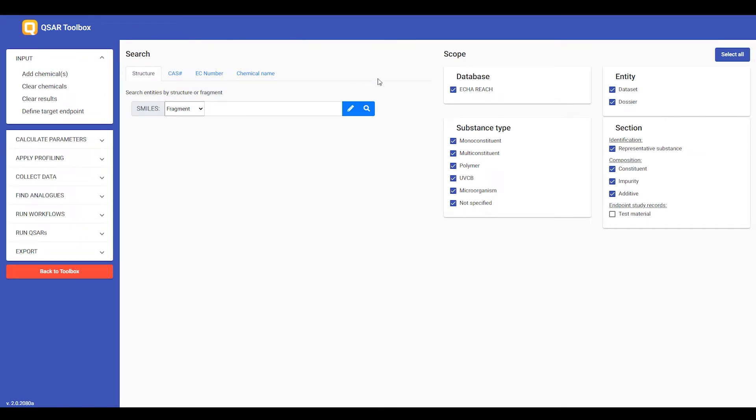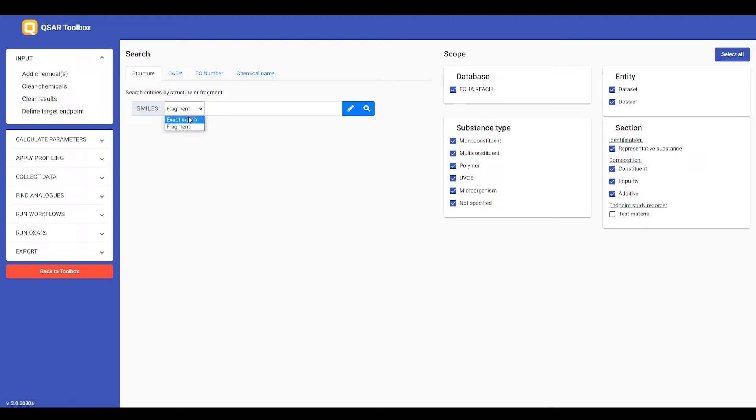you have the possibility to input your search and to define the scope of the search. First, you can specify if you want to input the structure as a fragment or as an exact match, or if you want to use a CAS number, EC number, or a chemical name.